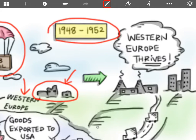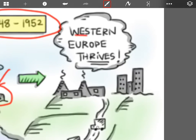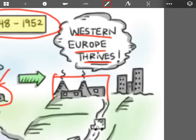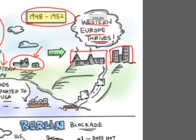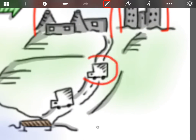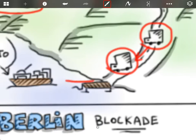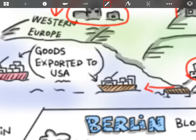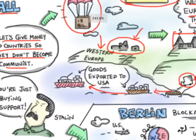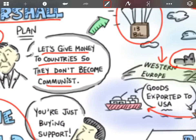So between 1948 and 1952, Western Europe revives — the factories reopened, infrastructure is built — with the result that a lot of things created in Western Europe are then sent all the way back to the United States. You can see them moving here. So this is great for the United States because they actually get something for giving all this money to Western Europe — they get products from Western Europe in return.